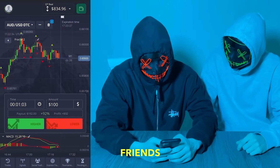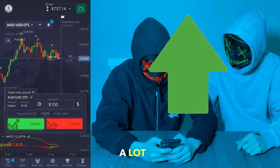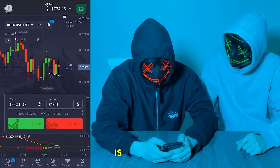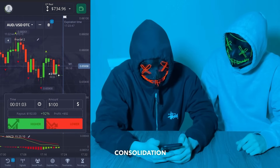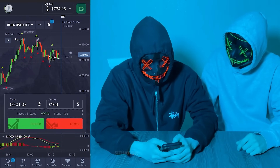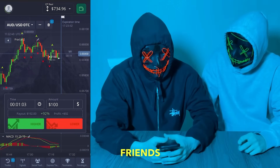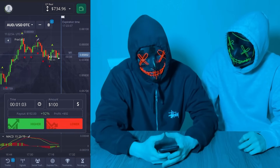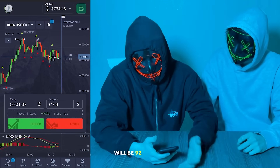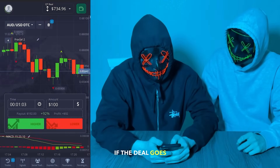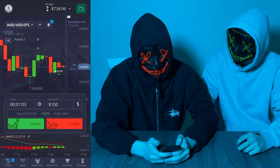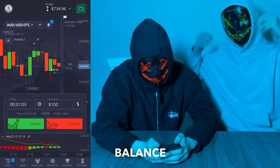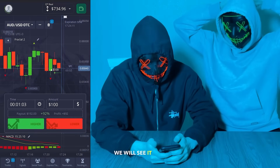We open here for an increase. As you can see, there are a lot of green patterns, a lot of green candlesticks, and the situation is going up. The chart is going through a period of consolidation but it wants to break through the upward movement. We've taken a good position with $100. The net profit will be $92 if the deal closes in our favor, and we are sure it will. There are just a few seconds left — we just need to wait and our balance will be replenished.